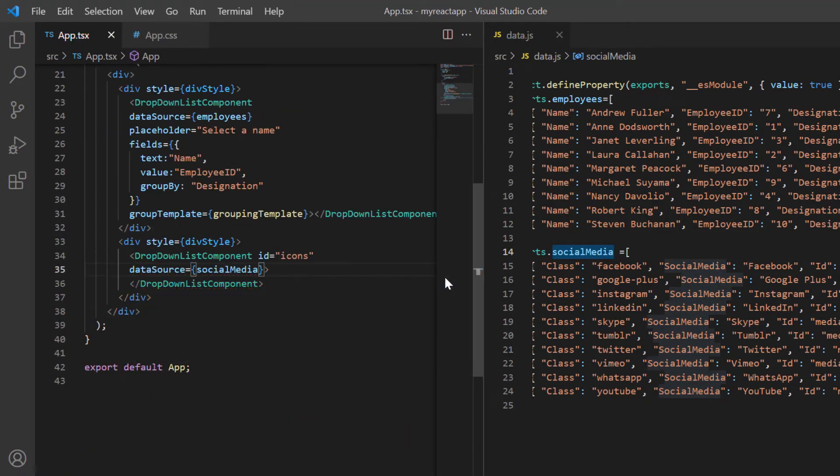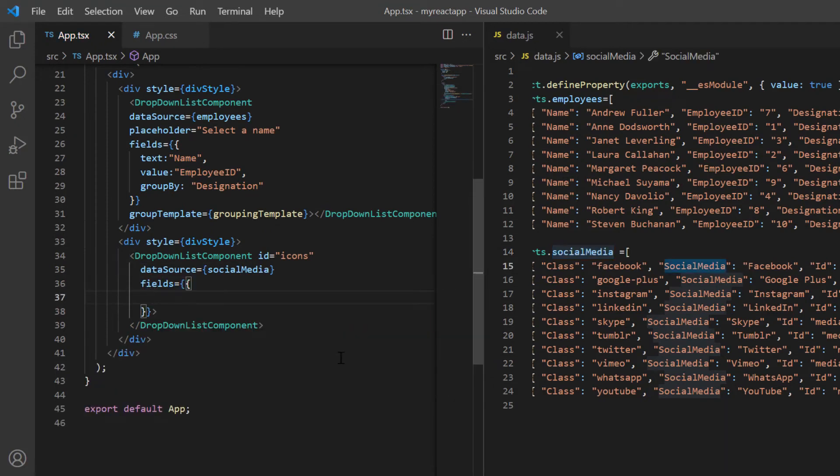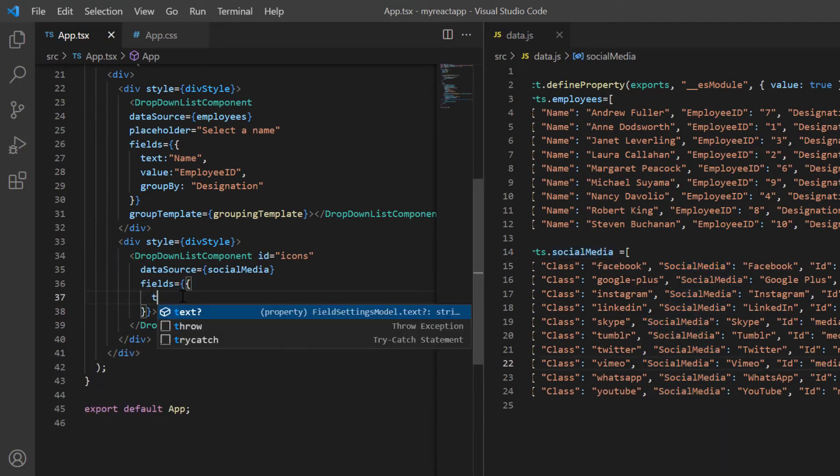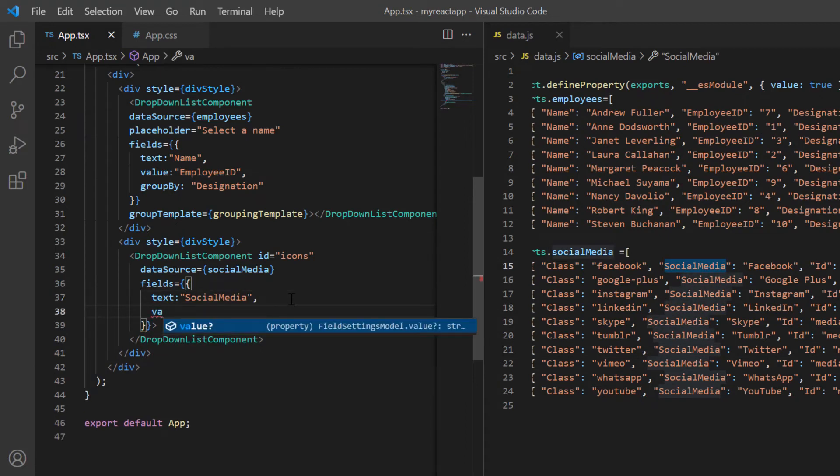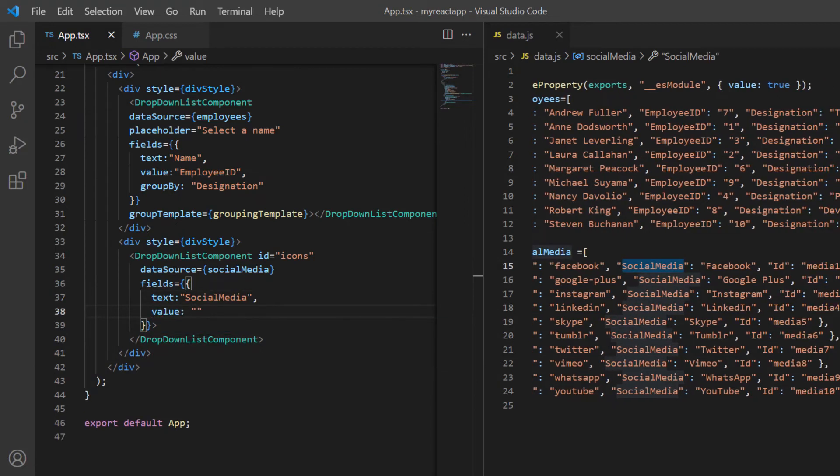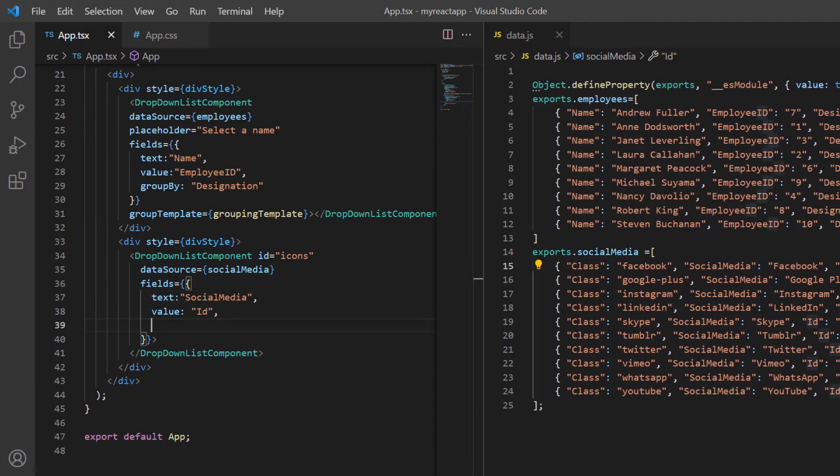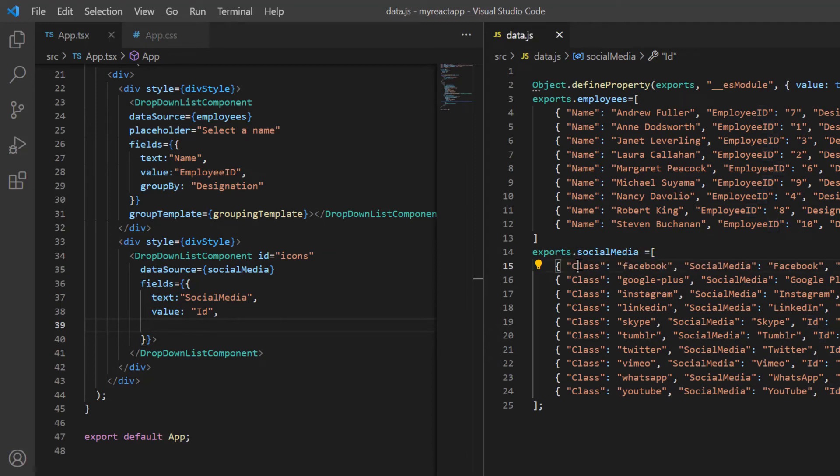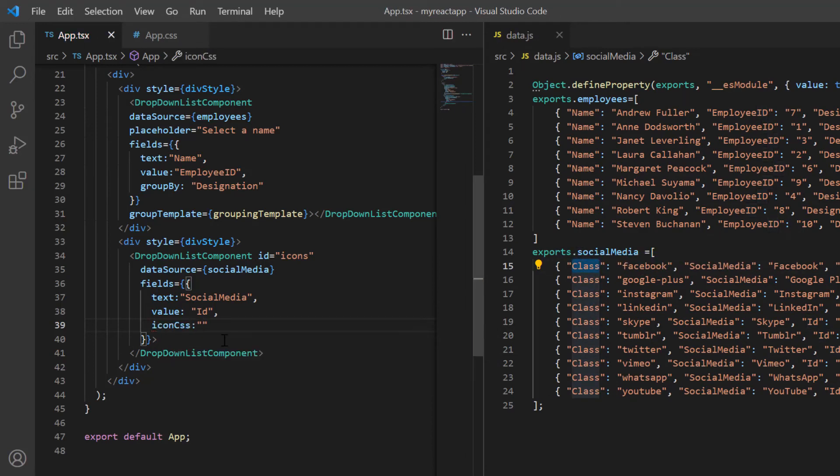Then in the field settings, map the social media field to the text property and field ID to the value property. Here the main part comes. This class field contains the class names, which I need to map to the icon CSS class.